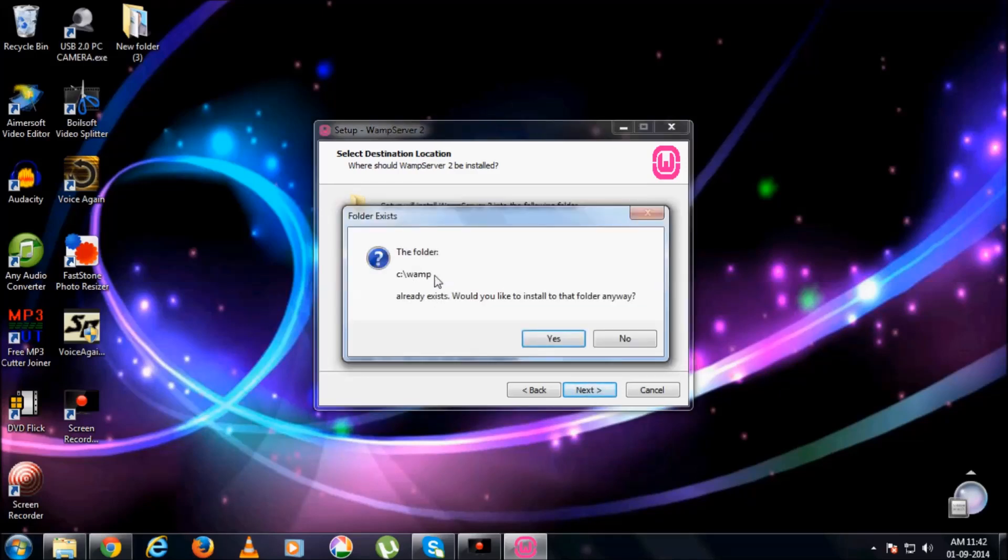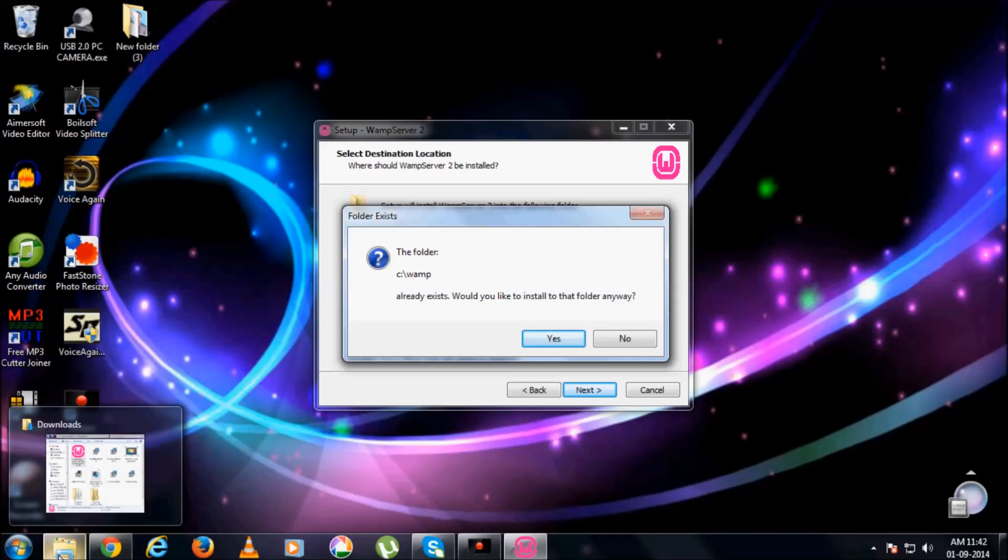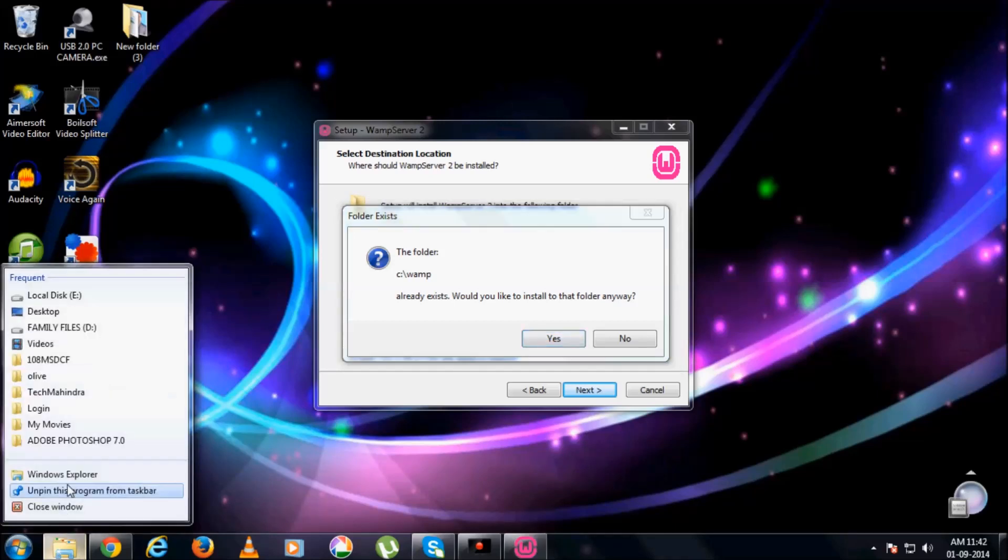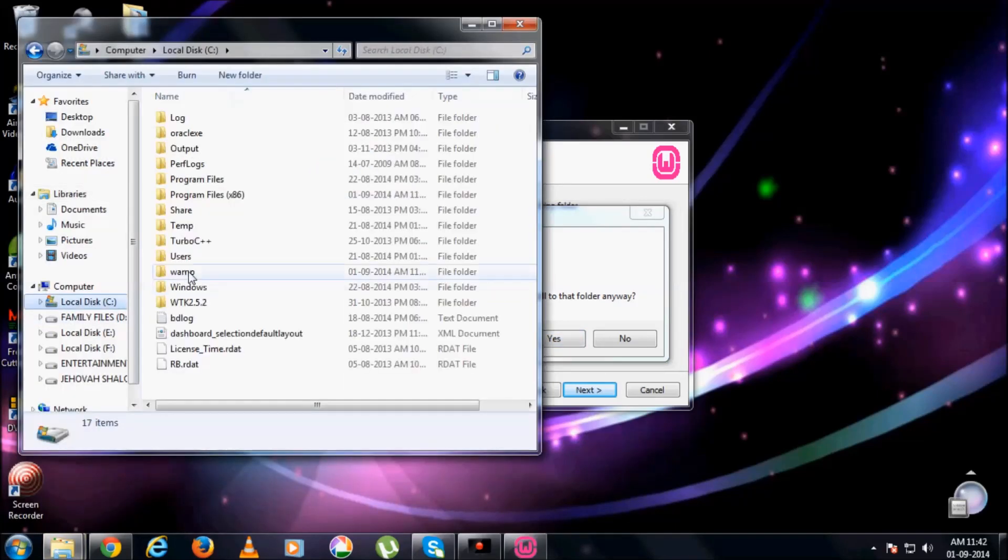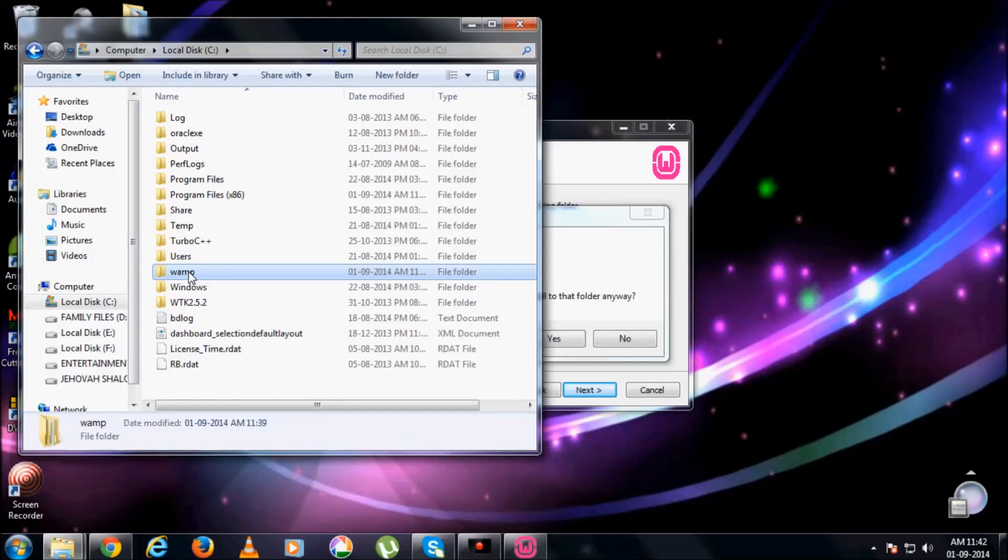I already have this folder in C drive. If I want, I can install it in that folder itself. If not, I want to create a new folder again. Again, I go on C drive, WAMP, just delete it.